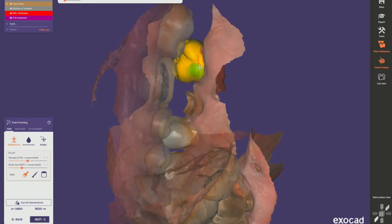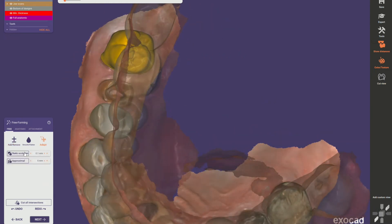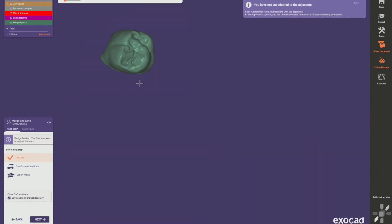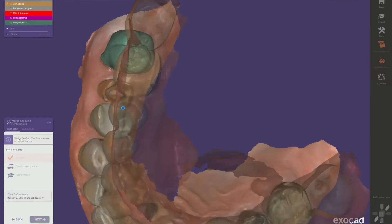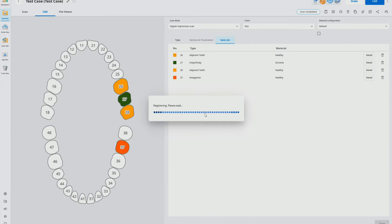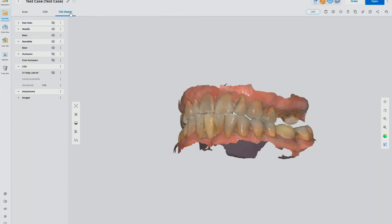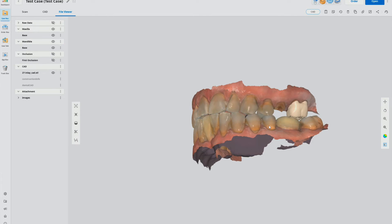This isn't a design tutorial — it's just to show the connection features — but we do need to design this crown. We've designed that crown. We can adapt it, check static occlusion, proximal contacts if we had approximals — click next. It's going to warn me because I'm not adapted to adjacent, but there are no adjacents. Crown design is done, I'm going to click 'I'm done', click next, and you'll see it registering and saving that crown.